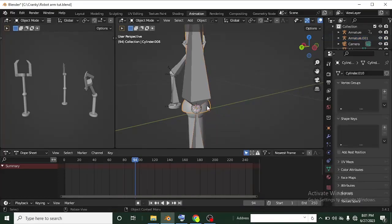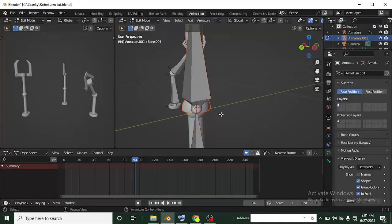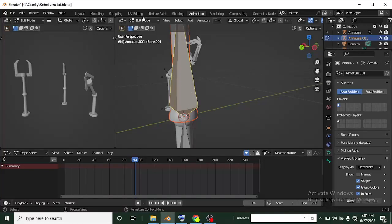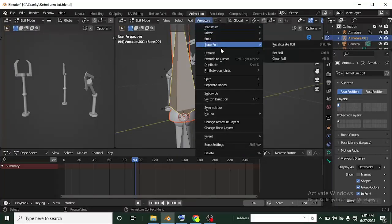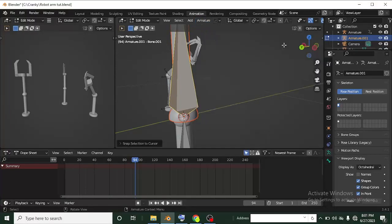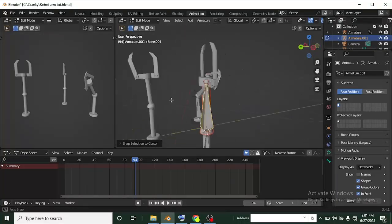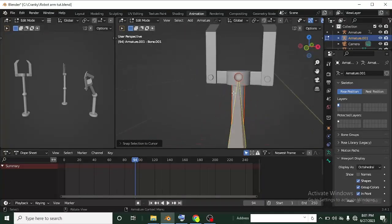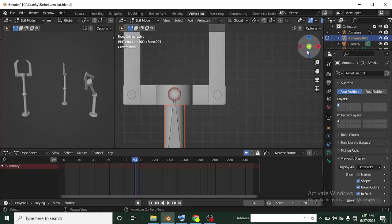To snap a bone to the 3D cursor, select the mesh first, then Shift-click the bone, and go to Edit Mode. Select the bone, then in the Armature menu choose Snap > Snap Selection to Cursor. If the bone is already well-aligned to the origin, nothing will visibly change — which is fine. Most times if you align the bone carefully, you won't need to snap it.